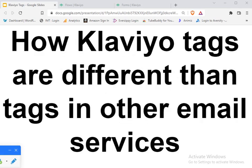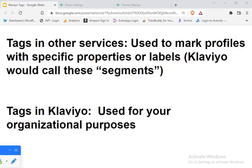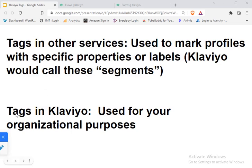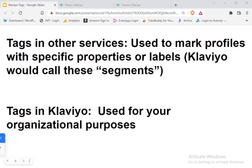So how are Klaviyo tags? Well, first of all, what are they for? And how are they different than tags in other email services? Well, basically, the crux is this. Tags in other email services are used to mark profiles with specific properties or labels. But this is what Klaviyo would call segments. So we'll talk about segments in a little bit. But what Klaviyo calls tags, these are used for your organizational purposes.